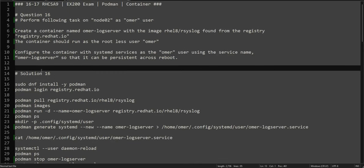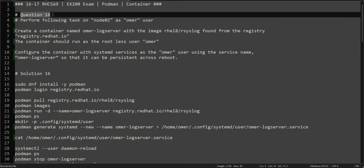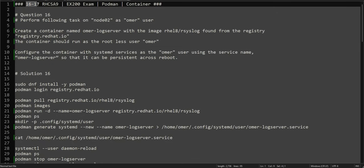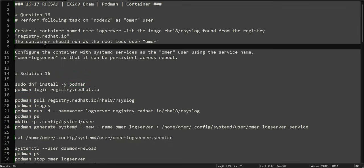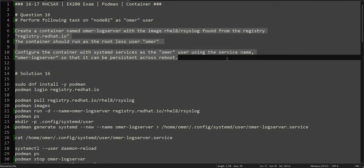Hello everyone, this is Umar, welcome to the channel. This is the continuation of our RHCSA practice exam series. We are at question number 16, but in this video we will solve both question number 16 and 17. They are both related — it's about container and Podman, and most students find it very challenging, but we'll try to solve it in a very simplified way.